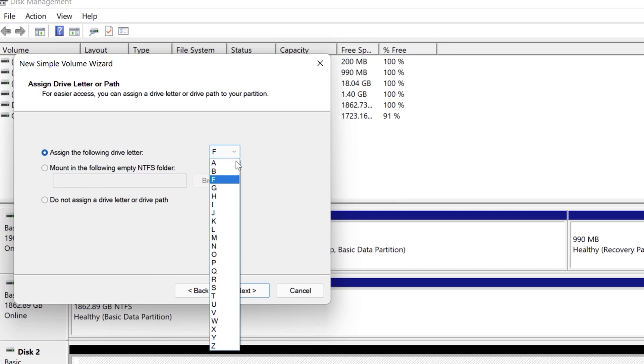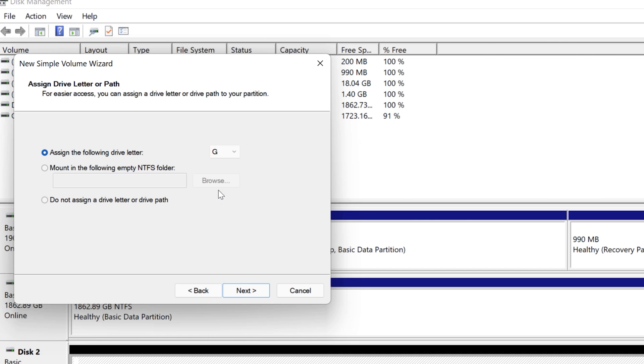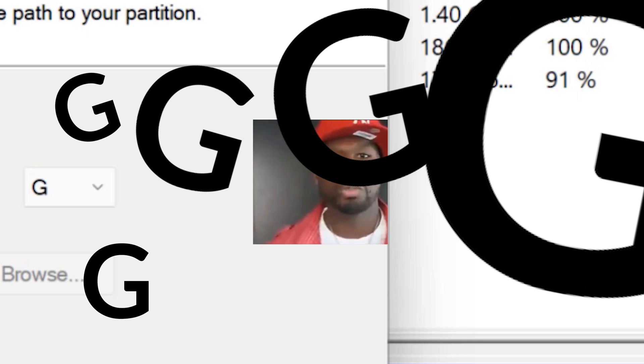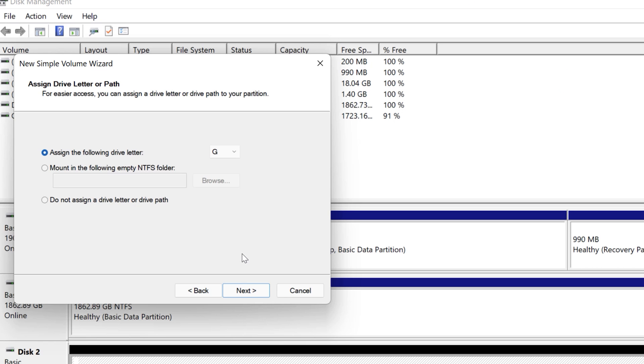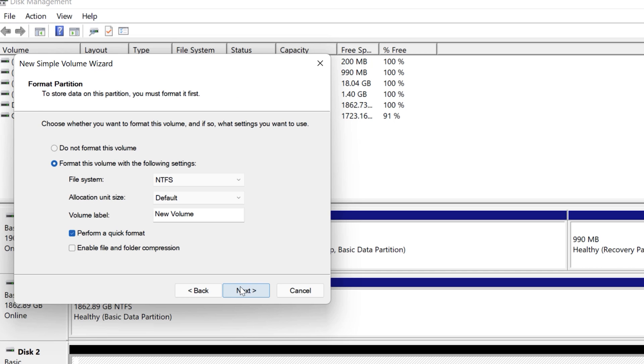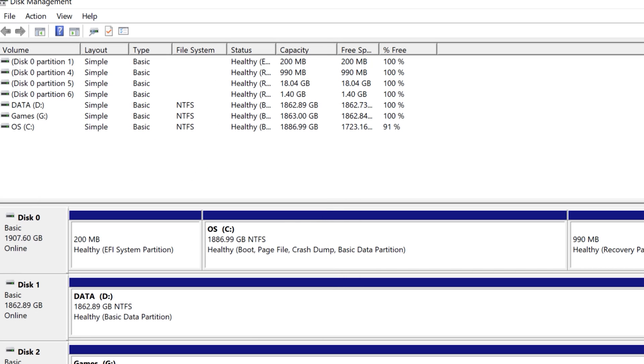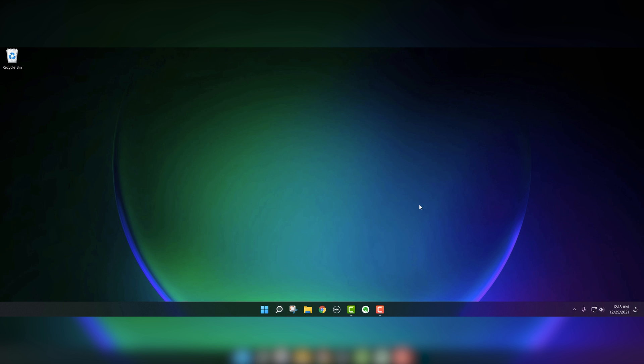Now you can assign a drive letter. I'm going to make it the G drive. This is going to be for games. You can make it whatever you want, but G seems to be easy to see. Just name it games. That's where I'm going to store all my games for gaming. And it seems like it is good to go. That's all you got to do.